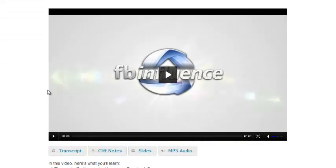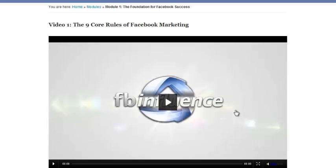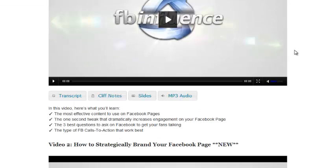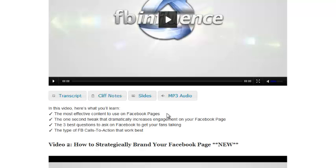And the modules in this program are just unbelievable. The first one is the nine core rules of Facebook marketing. She talks about what kind of content is effective on Facebook pages. Pictures, obviously, convert the best or get the most engagement going on. The one second tweet that dramatically increases engagement on your Facebook page, which is asking questions, things like that that really get people to interact with you. The best questions to ask on Facebook to get your fans talking, type of Facebook calls and actions that work best.